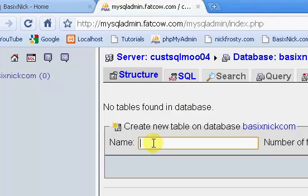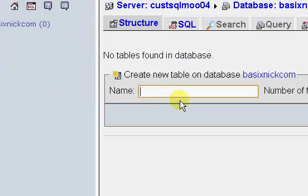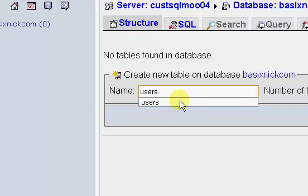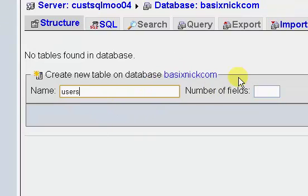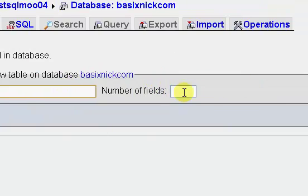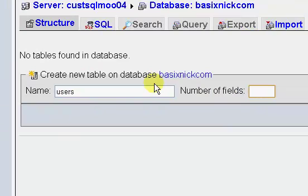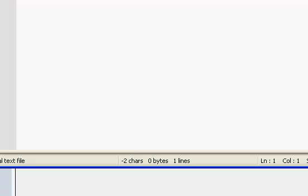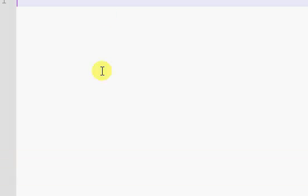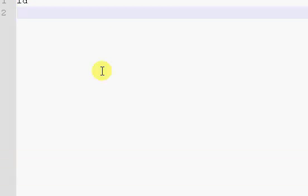So the first thing I'm going to do is just create my database table. Now I'm on my hosting service here using phpMyAdmin. And I will have an SQL file that you can just import in the source code download for the latest source code for these videos. We're going to need a number of fields, so we're just going to make a list of the things we need.